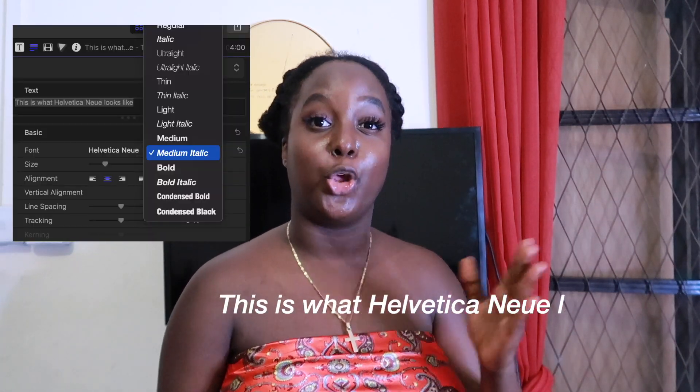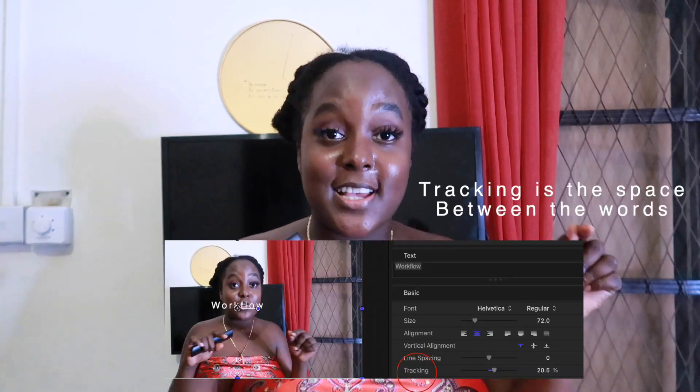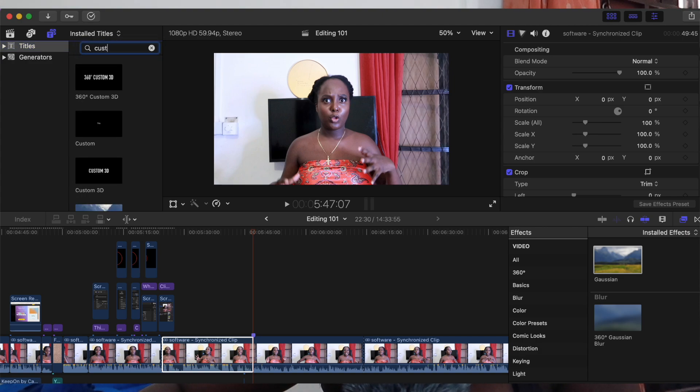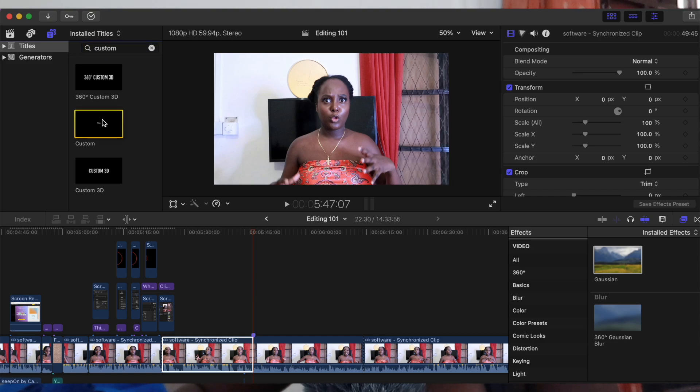I tend to drift towards Helvetica Neue in medium italic because I find that it is nice, it's modern, and you can adjust the tracking. Now in your text function, in your title function, what you want to do is look for a custom title. This just means that it doesn't come with any pre-effects or disappearing effects — all of these things that are already available in the title slide. I've selected a custom function here.